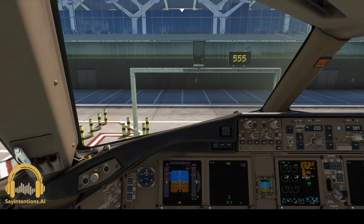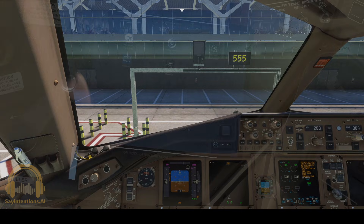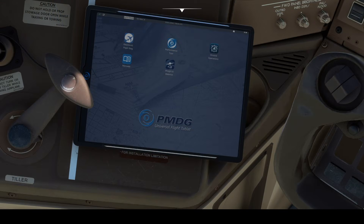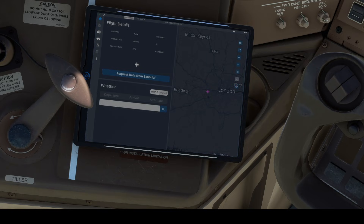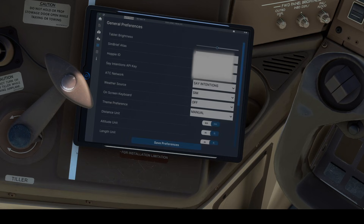This is a short tutorial on setting up the PMD G777 with the SAE Intentions ACARS network. We start with the Universal Flight Tablet. Select the electronic flight bag, then select the General Preferences page — the fifth icon on the left hand side.